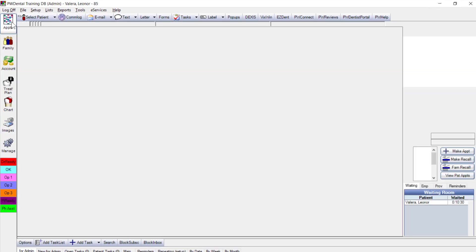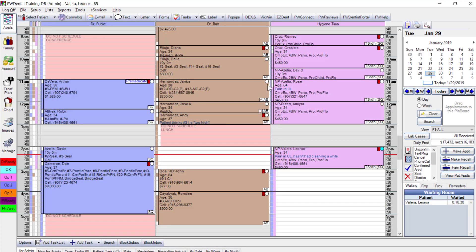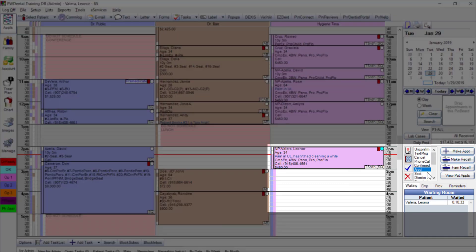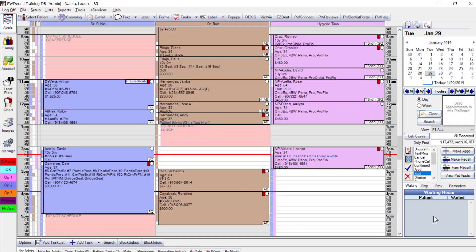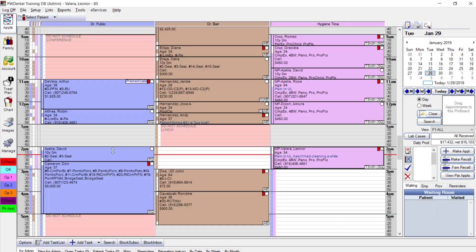Back in the appointments module, I indicate that Leonor is going to be seated. The back office selects her patient and marks her as seated, removing her from the waiting room and nonverbally communicating that Leonor is now in treatment.